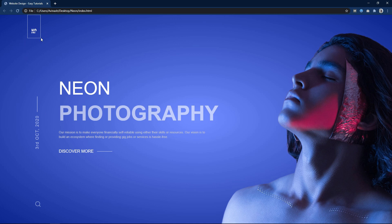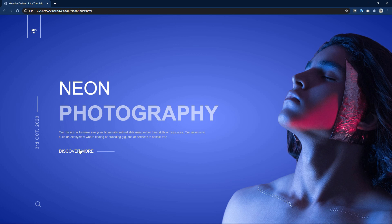This is the webpage that I am going to create in this video and it looks very good. First we have the gradient color in the background. Then there is a logo, some text and one link. You can see the length of this line is increasing when I move the cursor over this link. In the right side there is an image. We will create this website design using HTML and CSS step by step.